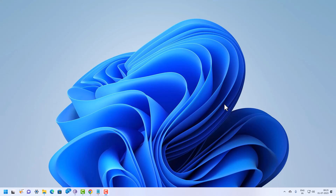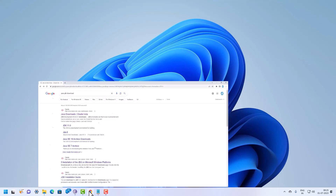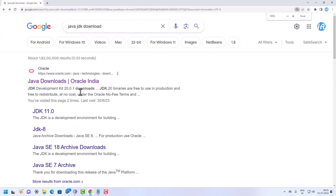Hey guys, welcome to my channel Info Alias. In this video I will show you how we can install Java in a Windows 11 machine, and further we will configure the system path and Java home directory through the graphical method as well as through the command prompt method. So let's start by downloading the exe from the official website.